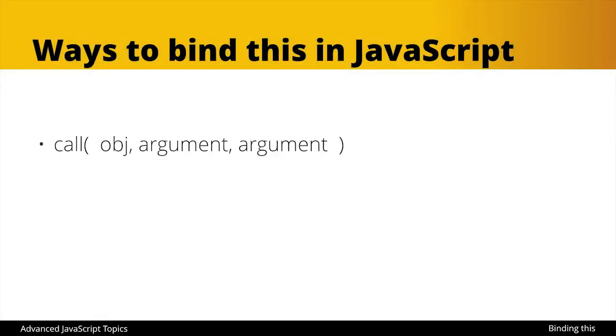The first way is to use call. So if we do whatever our function is dot call and then pass it in a new object, that new object will refer to this, or that is what this will be bound to. Also, if whatever function we're calling has additional arguments, we can pass those arguments in as well.